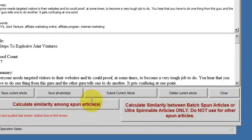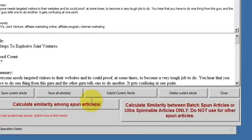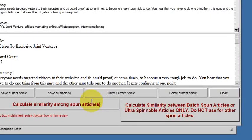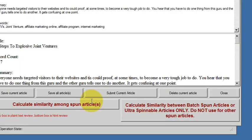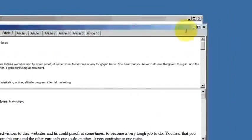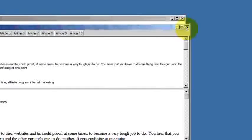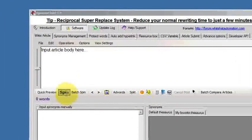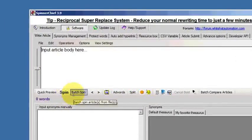There's no point in calculating the similarity because they are ten genuinely different articles. If you'd have taken one article and spun it ten times, then it would have been worth performing that function. So we'll close that off and have a look at the next option.